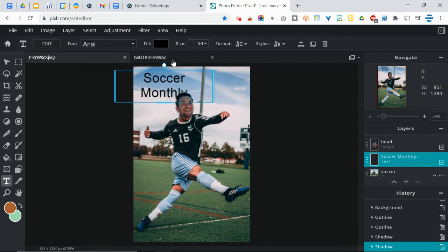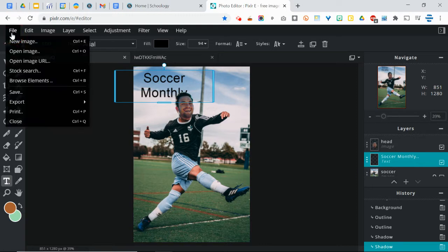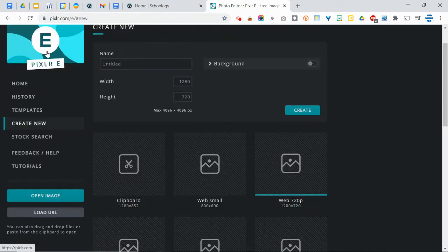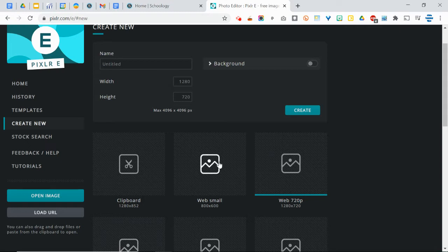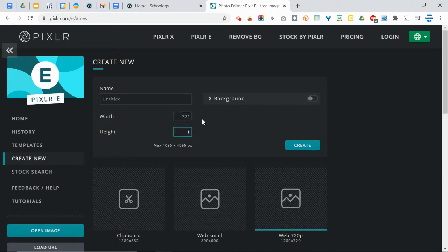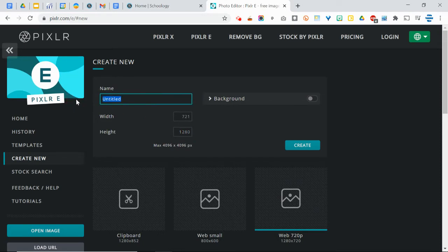So to do this, you want to create a new project. And we're just going to use the same dimensions as this initial project here, which was, we want the same width, which was 720, and the height that's 1280, and I'm just going to call this soccer.